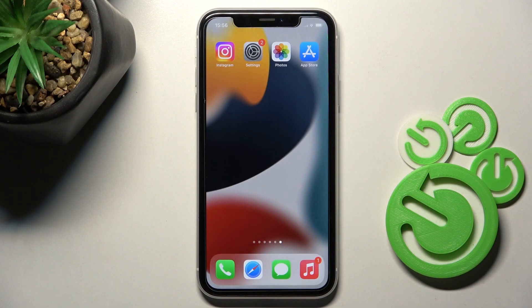Hi guys, here we've got Apple iPhone and let me show you how to activate Back Tap on this device.